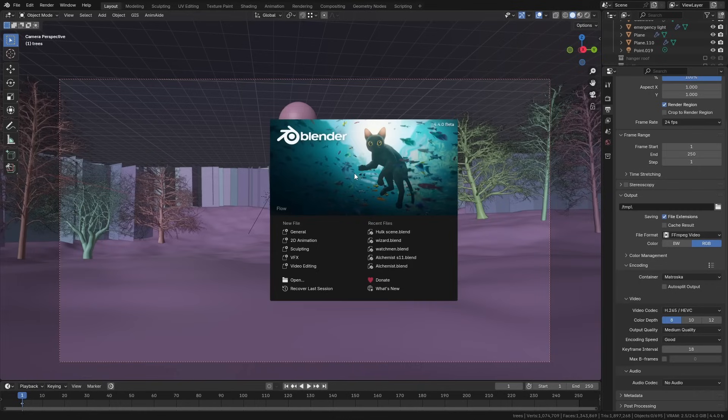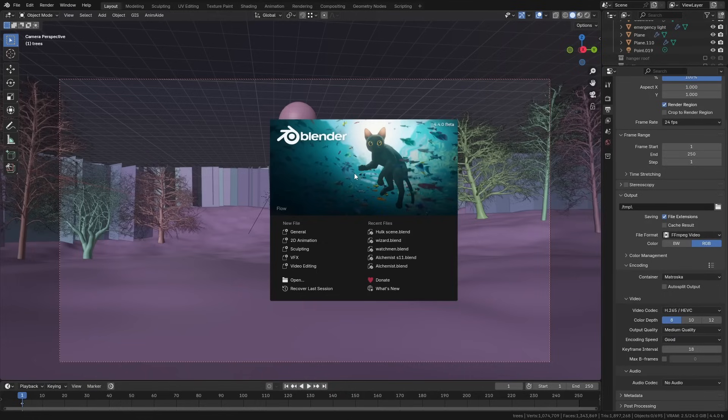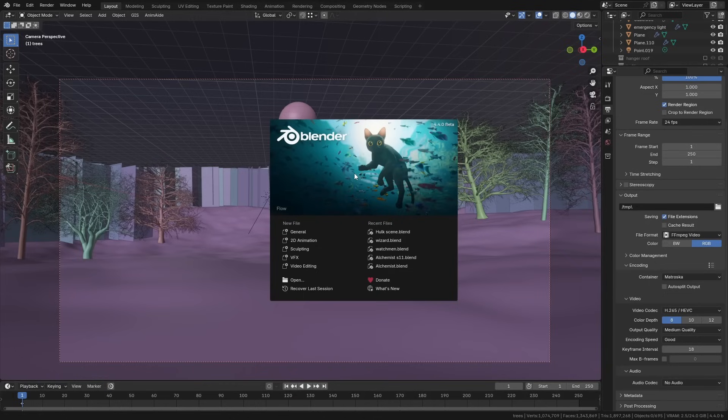So this suggests to me that Sony are going to be getting more involved with Blender and using it more in their pipelines in the future, which could be very significant for Blender's development.